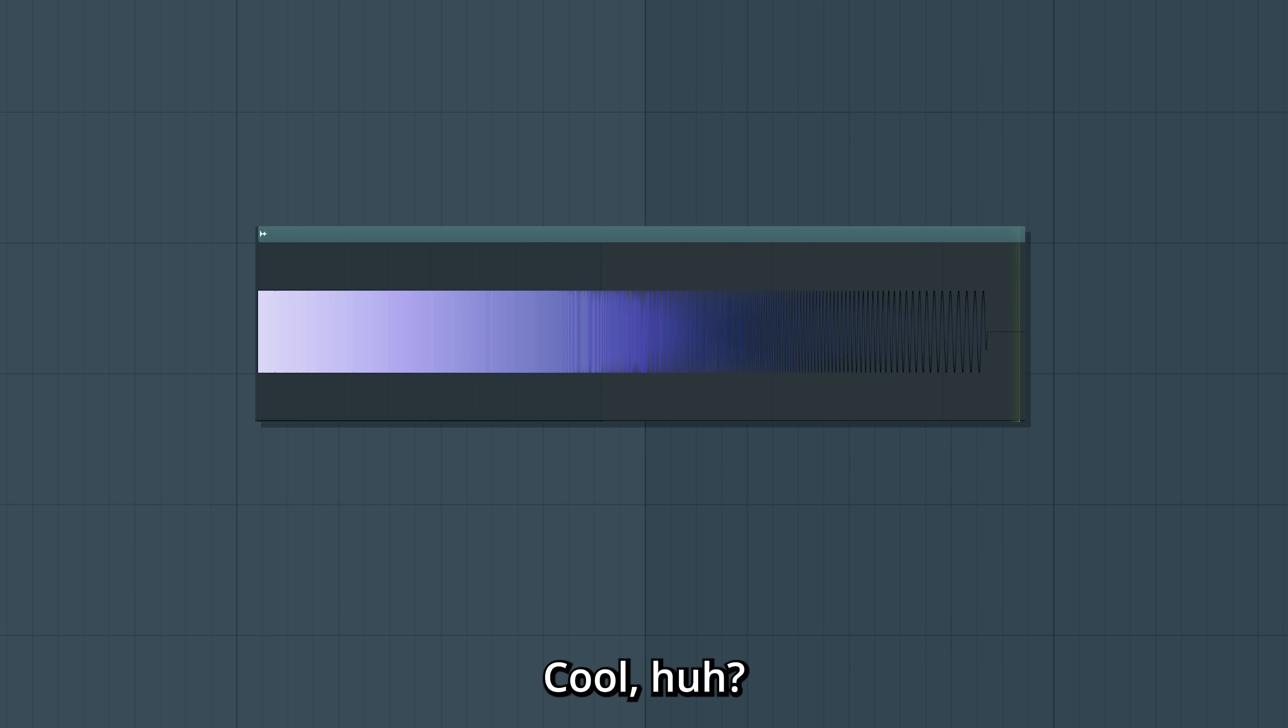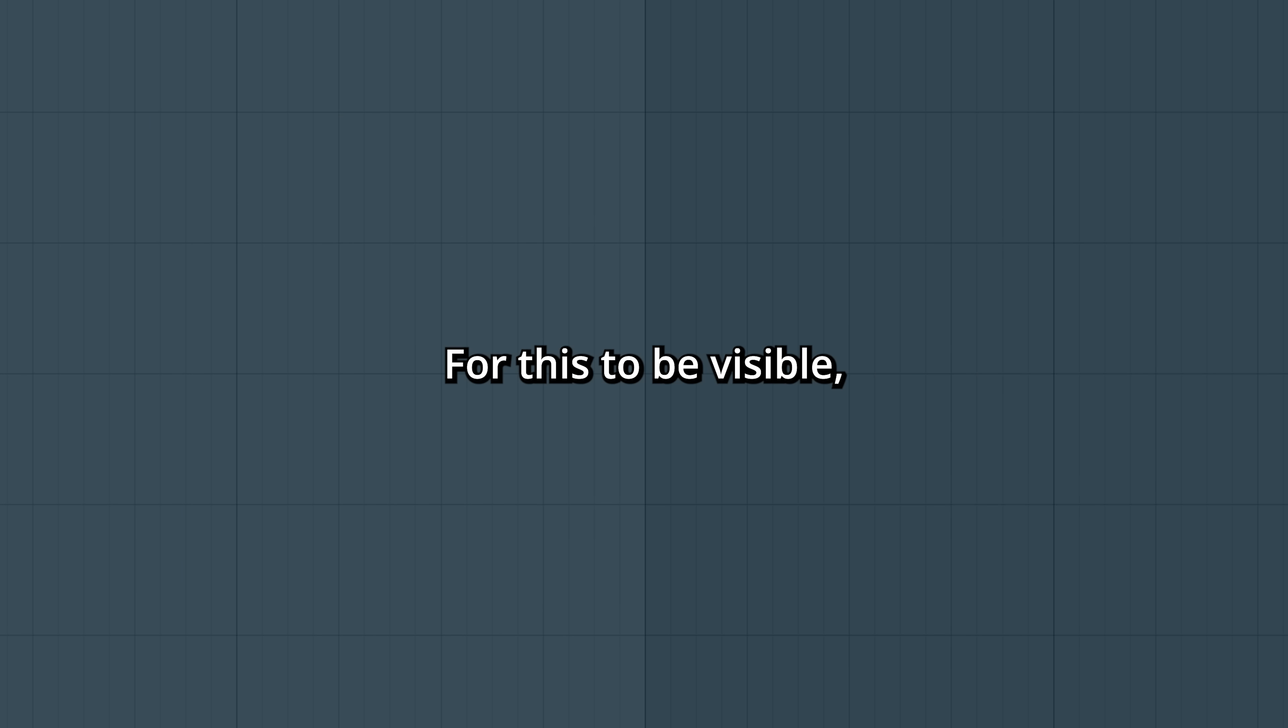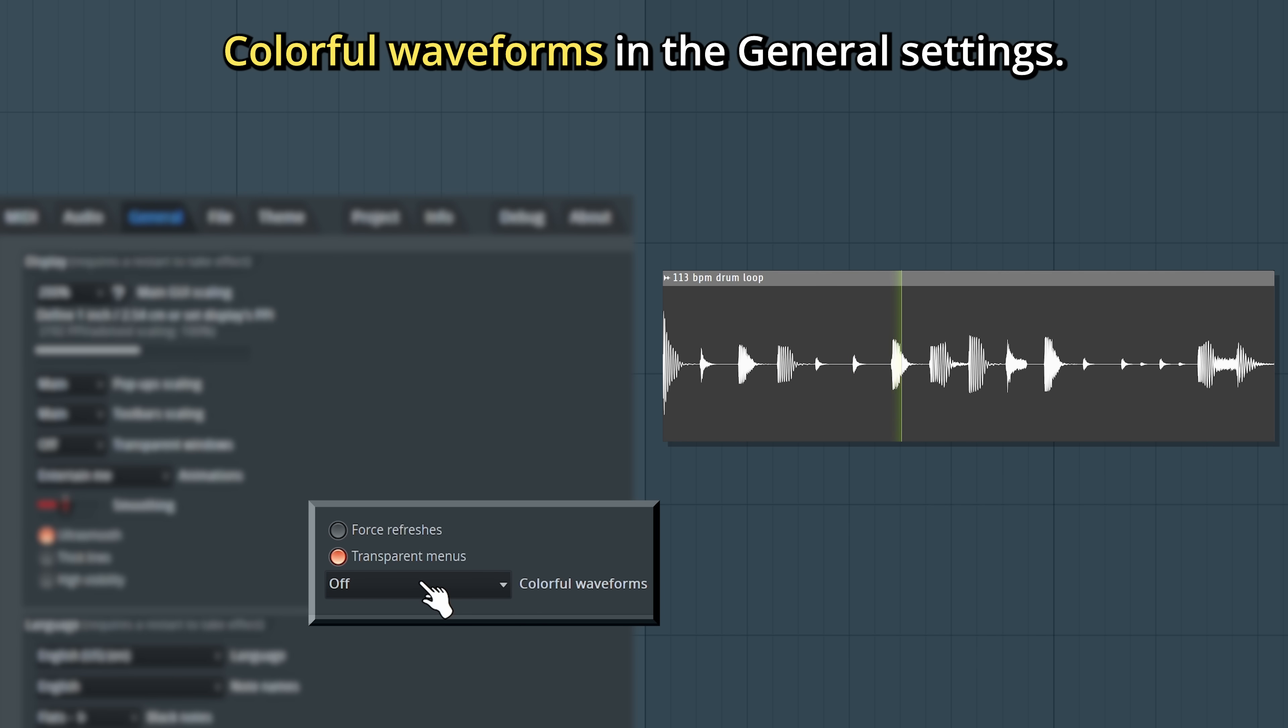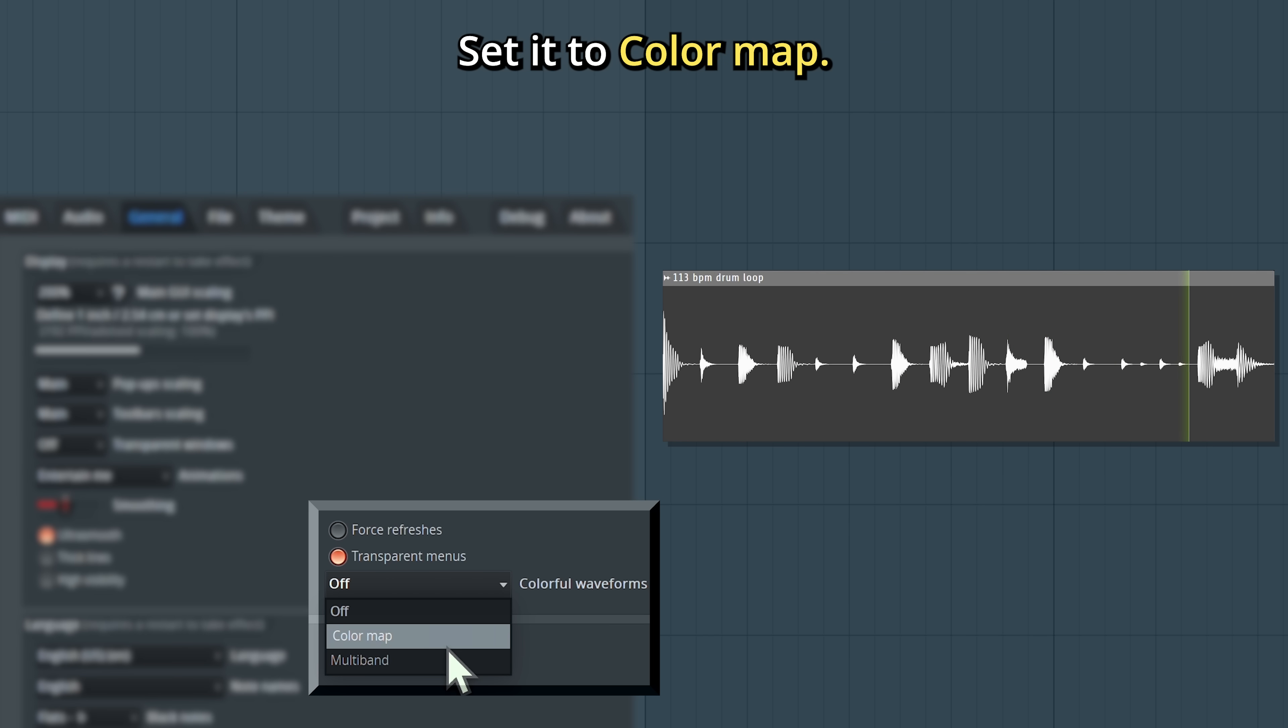Cool, huh? For this to be visible, you need to have activated colorful waveforms in the general settings. Set it to Color Map.